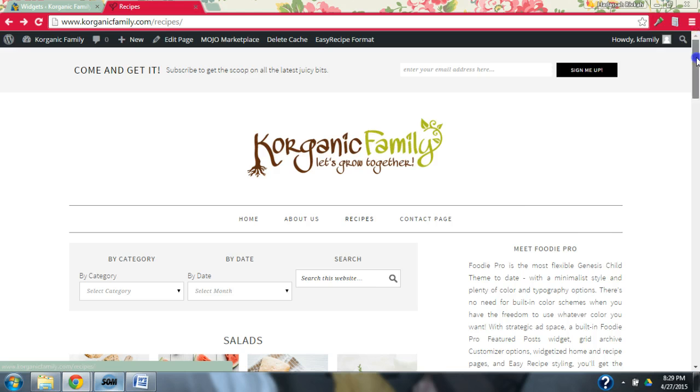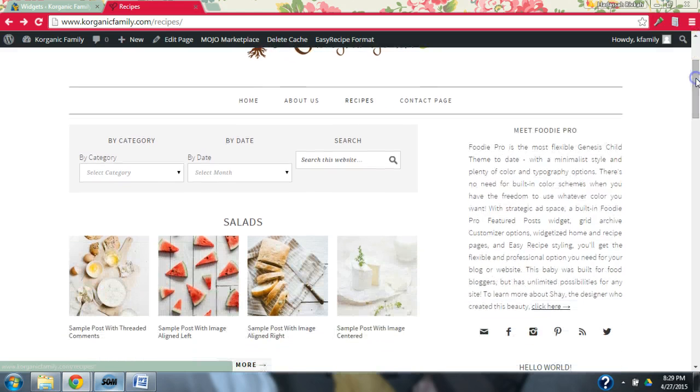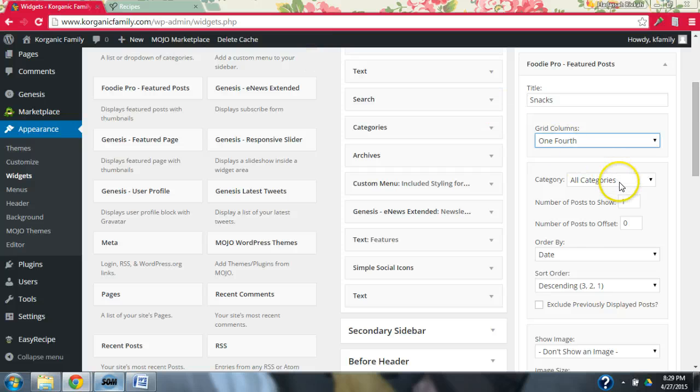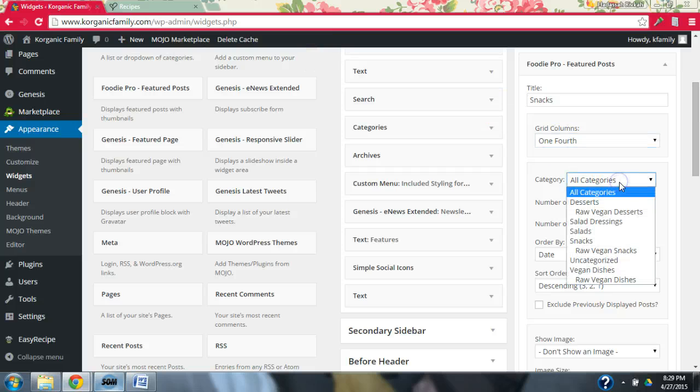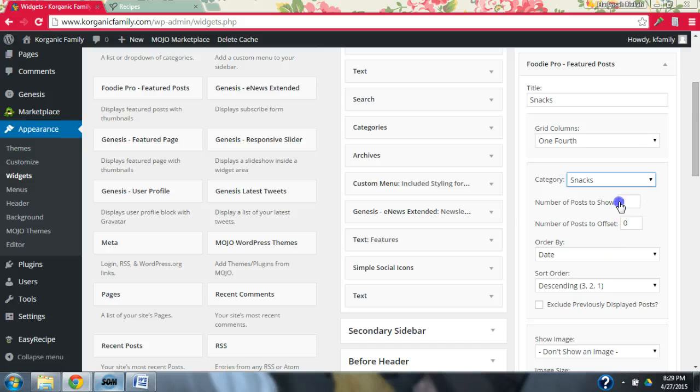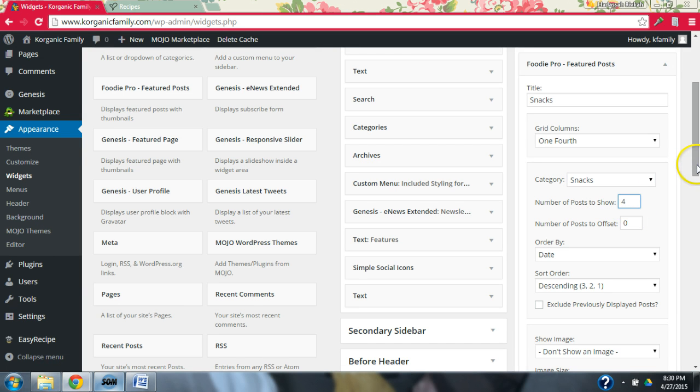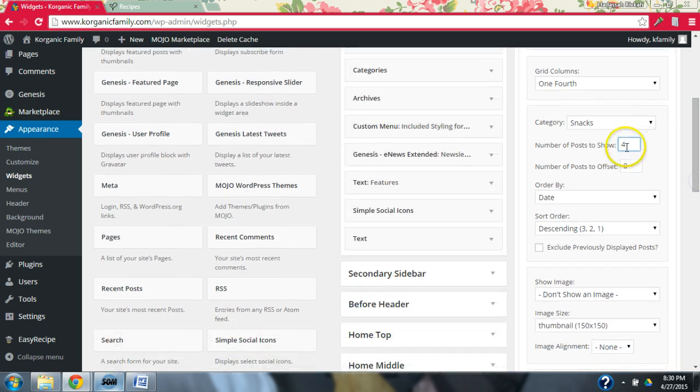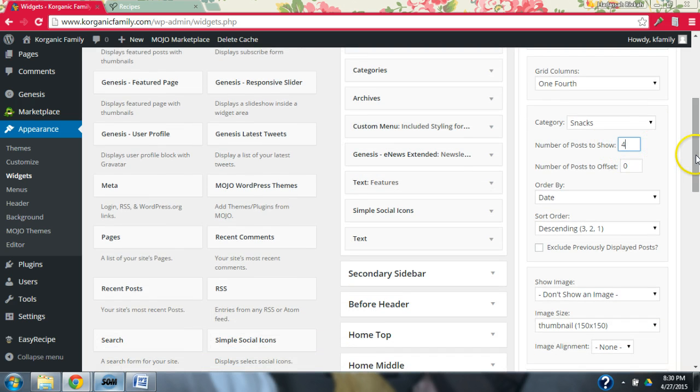For example, here we have the four across on the page, and we are not going to grab all categories. We're going to specifically grab our snacks, and we want to show four posts at all times. And this will automatically update to your four most recent posts.